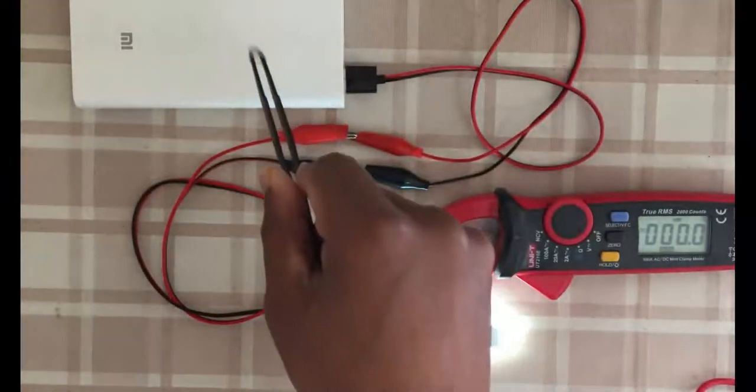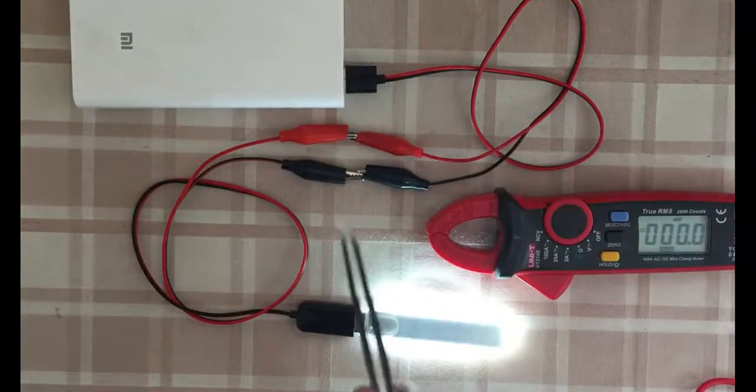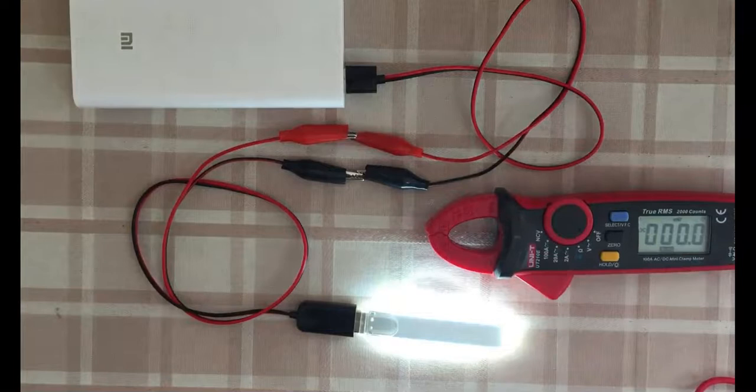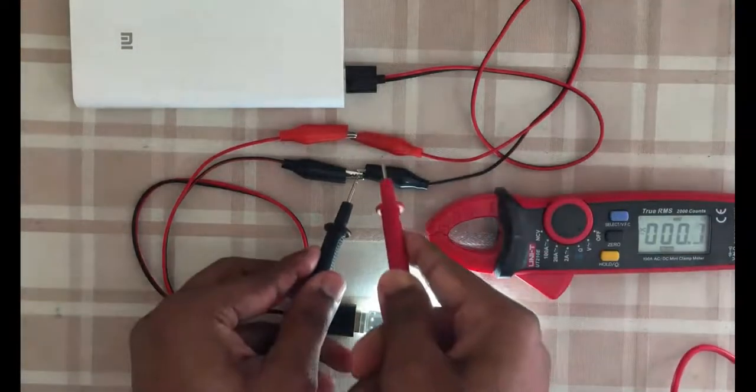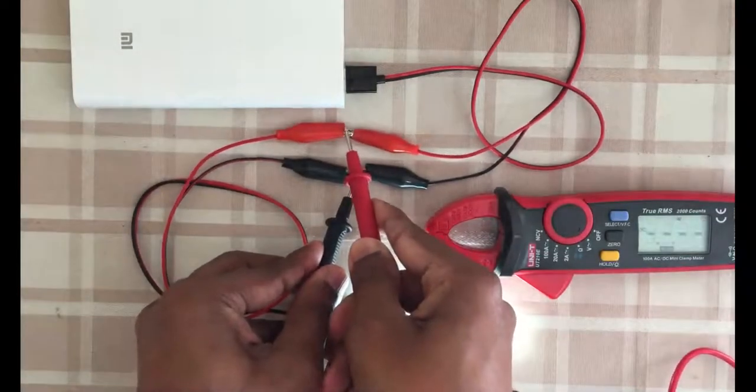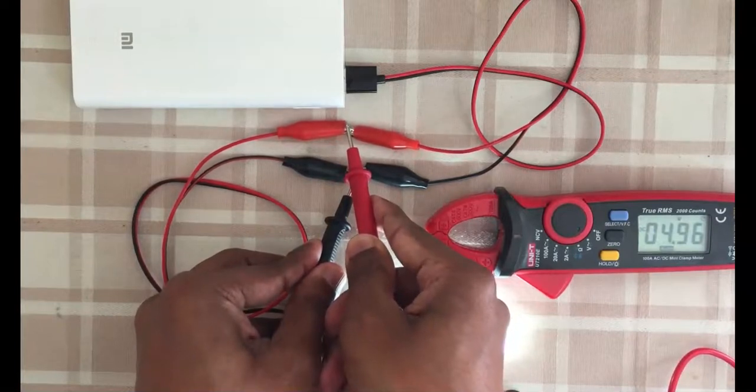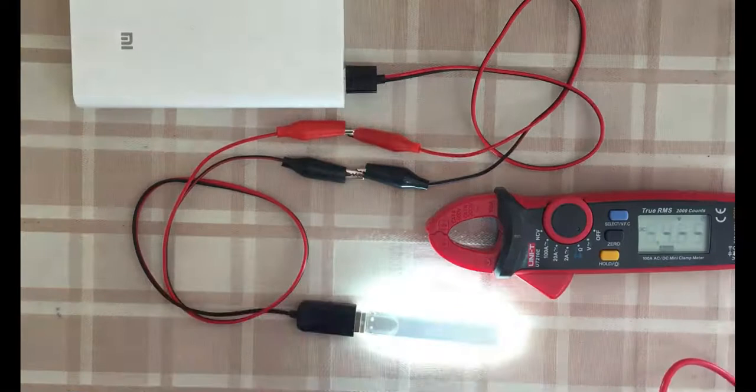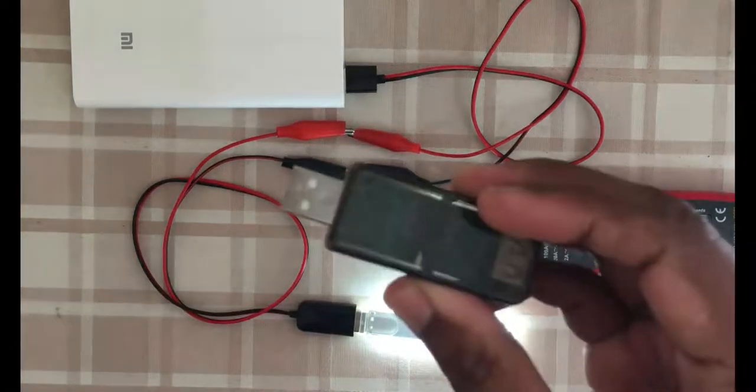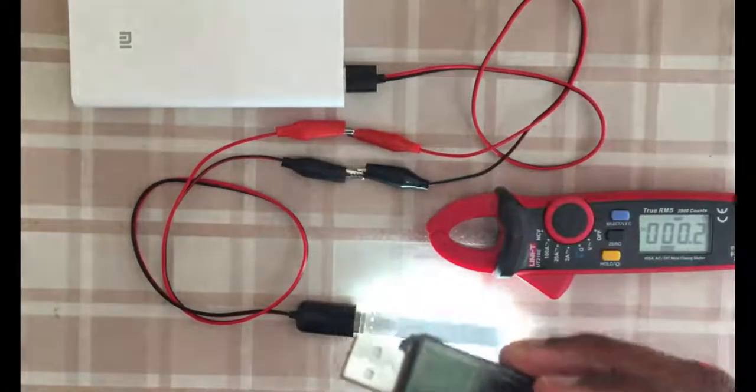I have a power bank connected to a light and we will check the voltage. It's 4.96 volts, very close to 5 volts. Now we connect this one and see how much voltage drops.